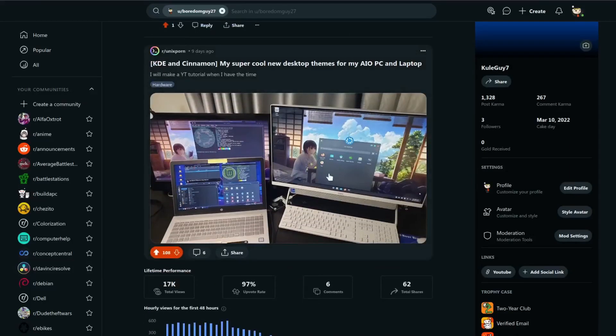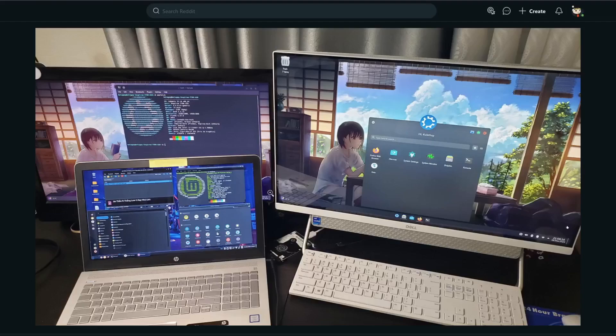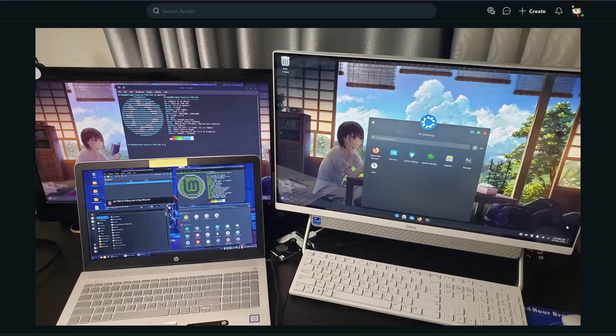So I made a post on Reddit like a week ago and look at this, look how awesome, how epic this is. Look at this theming. So basically I just themed my laptop and my desktop on one PC here and I'm going to show you how I did it.